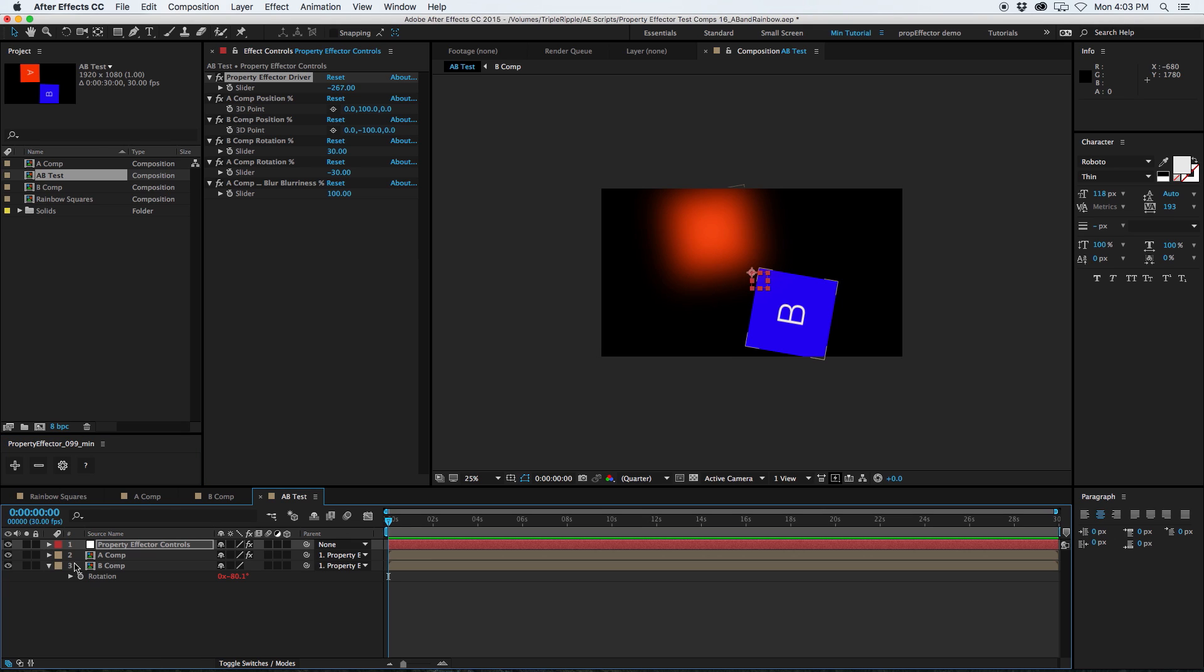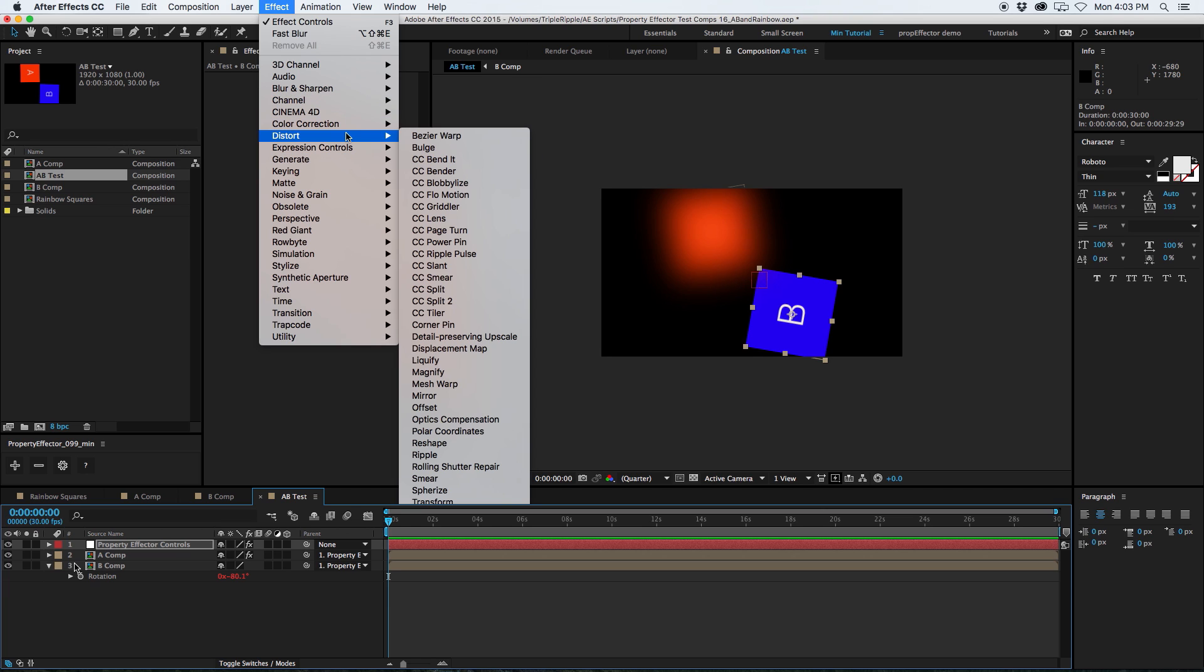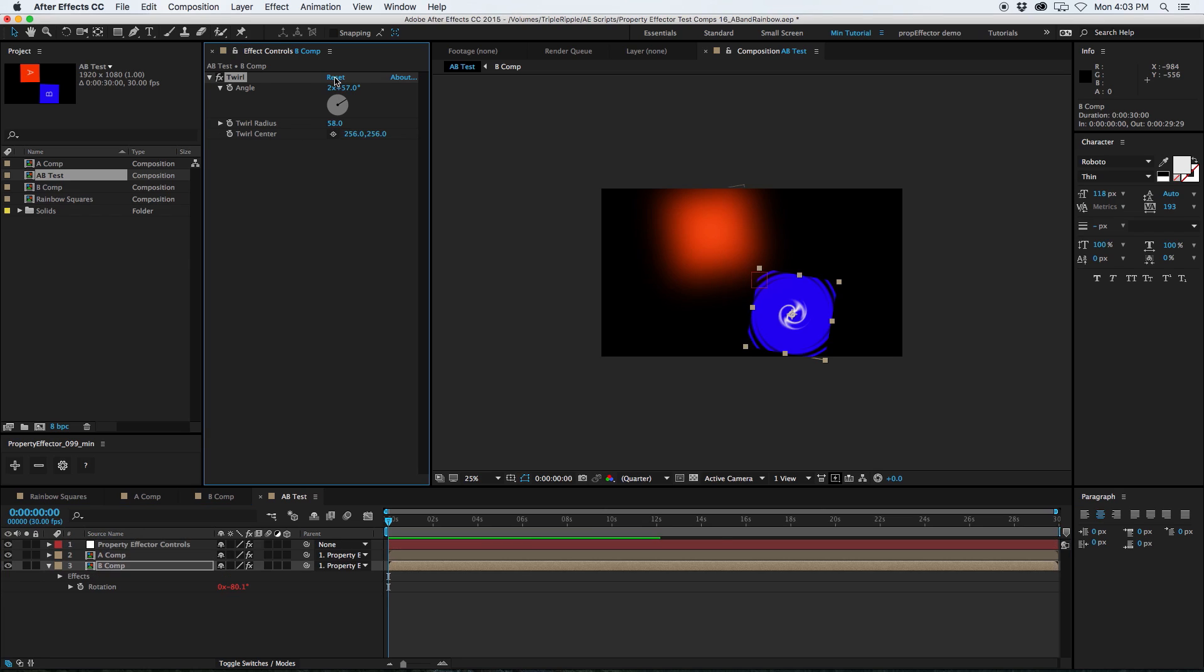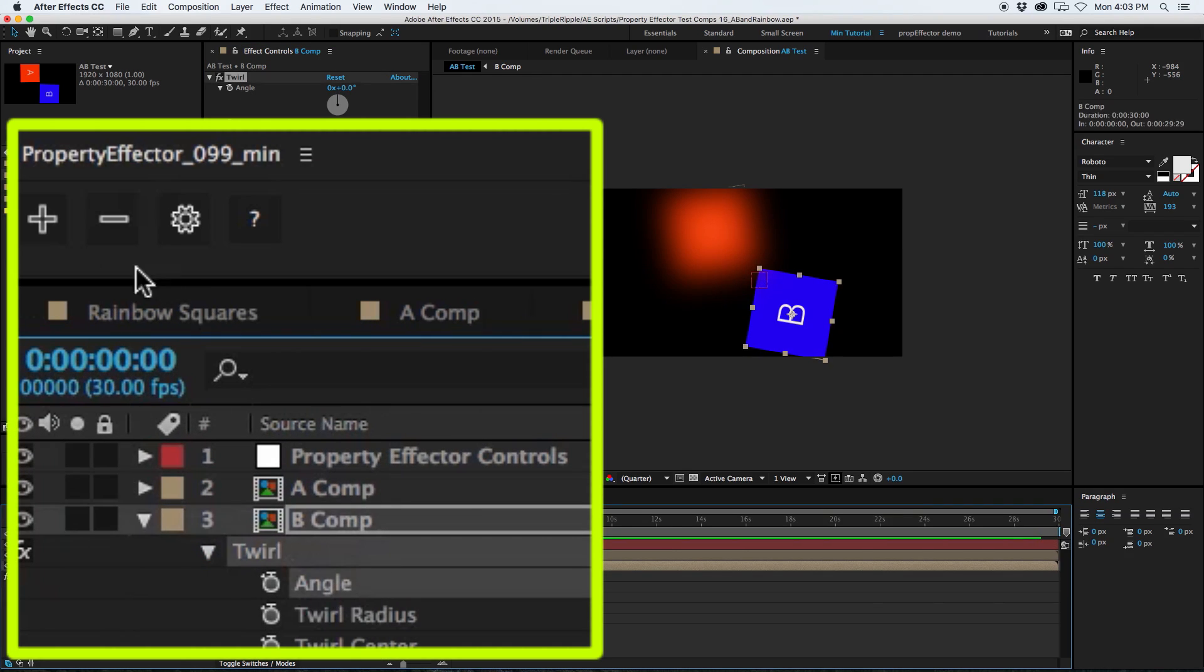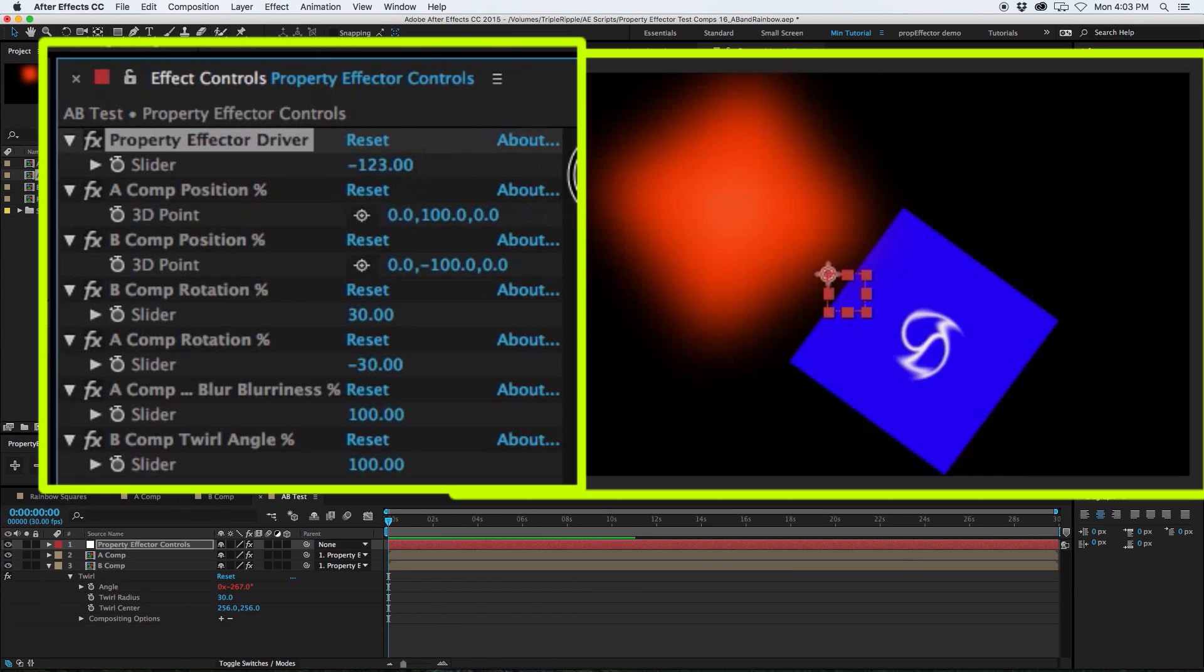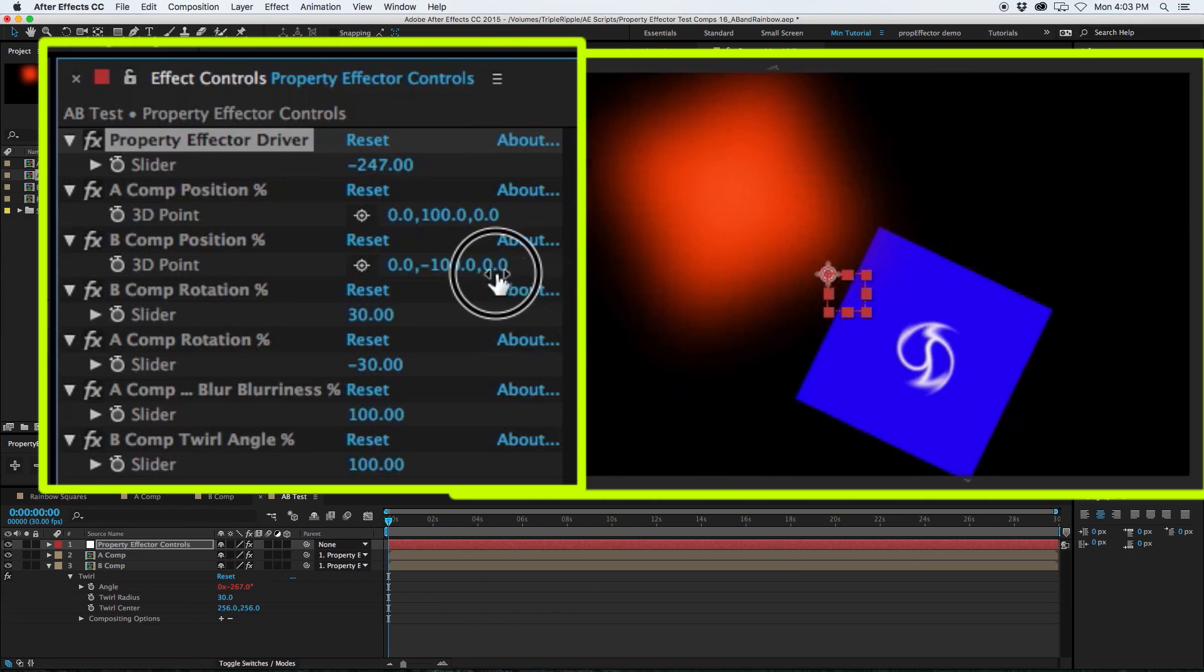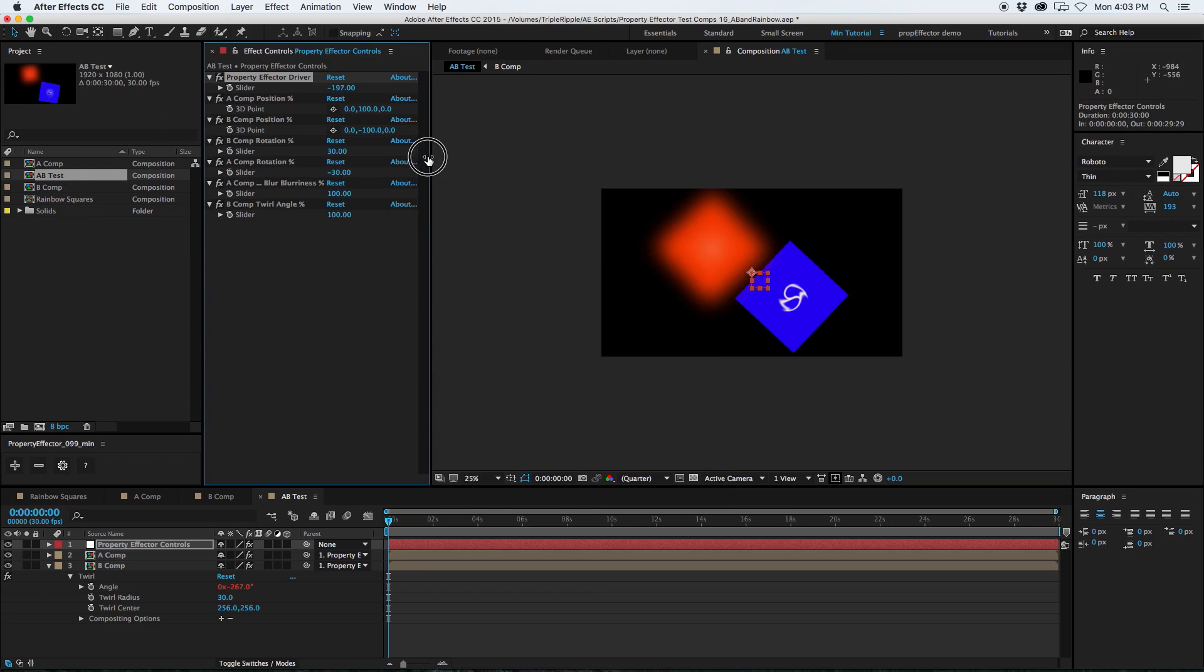And then, what you probably want to do is set the driver back to direct. Because most of the time, you're going to want to keep this on direct. It makes the most sense. And it's the most useful in most situations. All right, so let's add something to the B. Maybe I want to add, I don't know, distort. We can add a twirl. Why not? All right, that looks awesome. We'll just go to effect, twirl. We have the angle, and boom, we can add the angle to the property effector. And now, look at that, we have the angle twisting up as it spins. That's kind of fun.